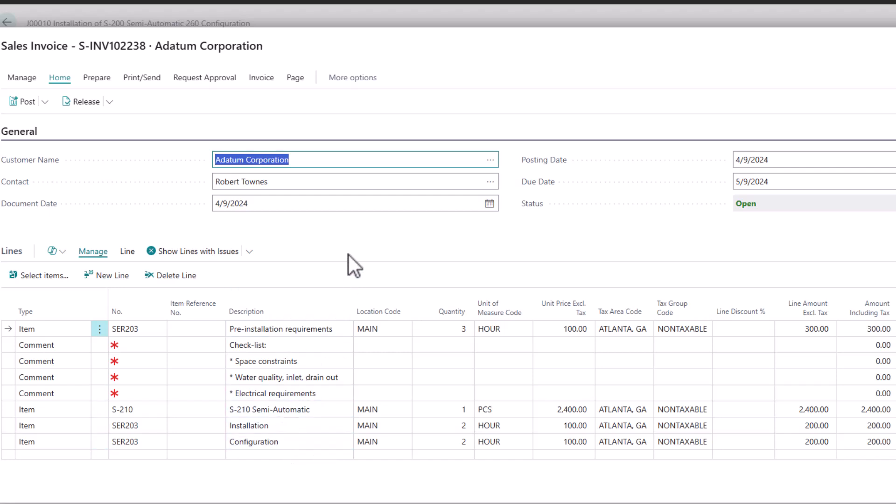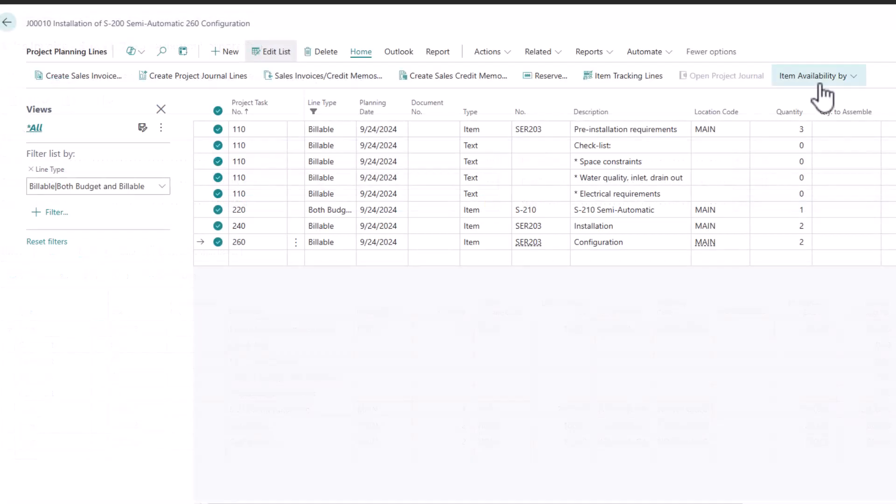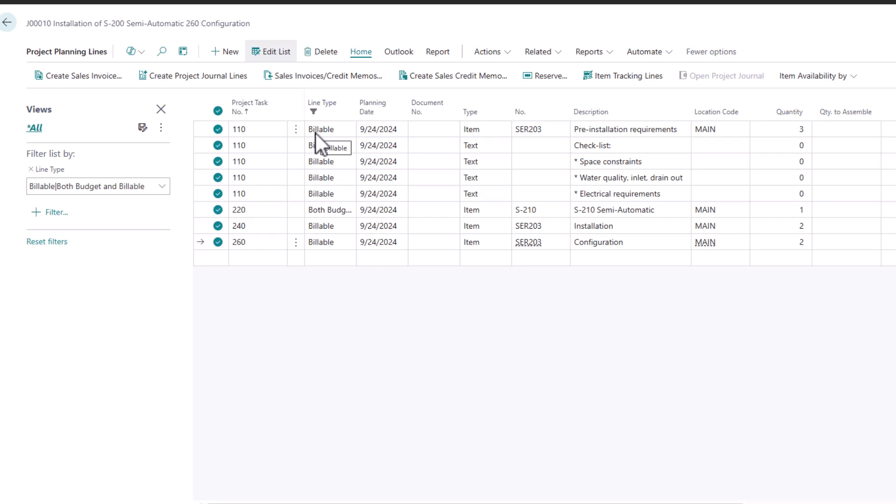Now if these were planned on different days or different planning dates, then what you would want to do is you would want to apply a filter for let's say the next seven days. And I can actually do this for all projects all at the same time, where I say show me all the project planning lines within a certain date that have a billable or both budget and billable type and create the sales invoices.